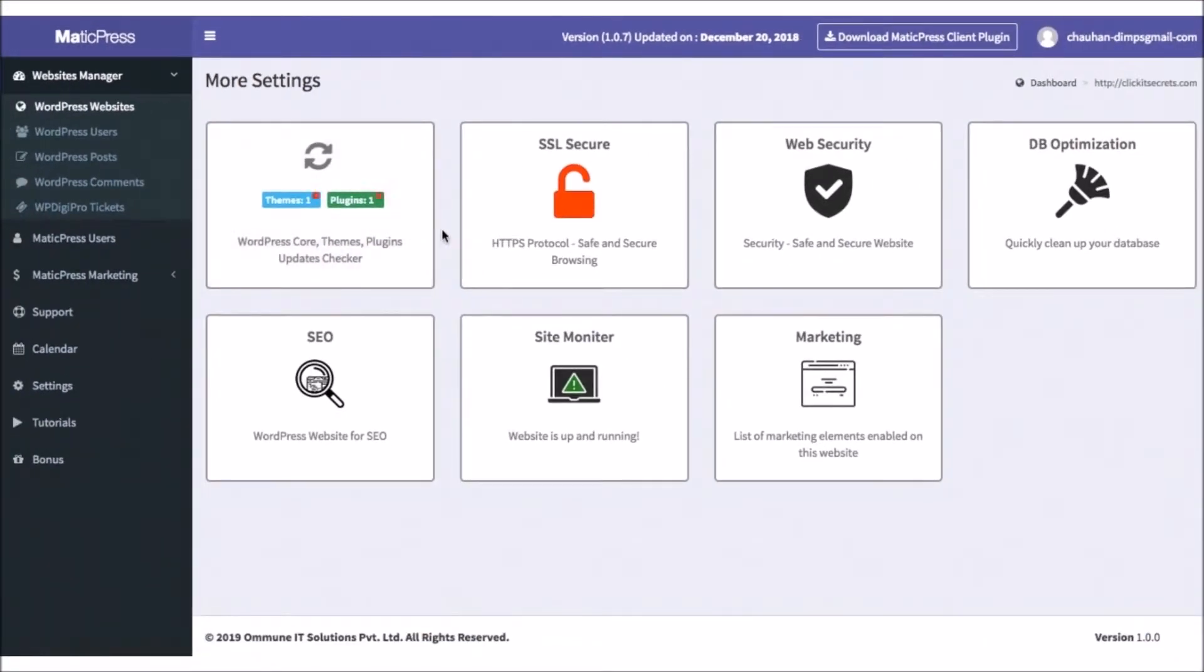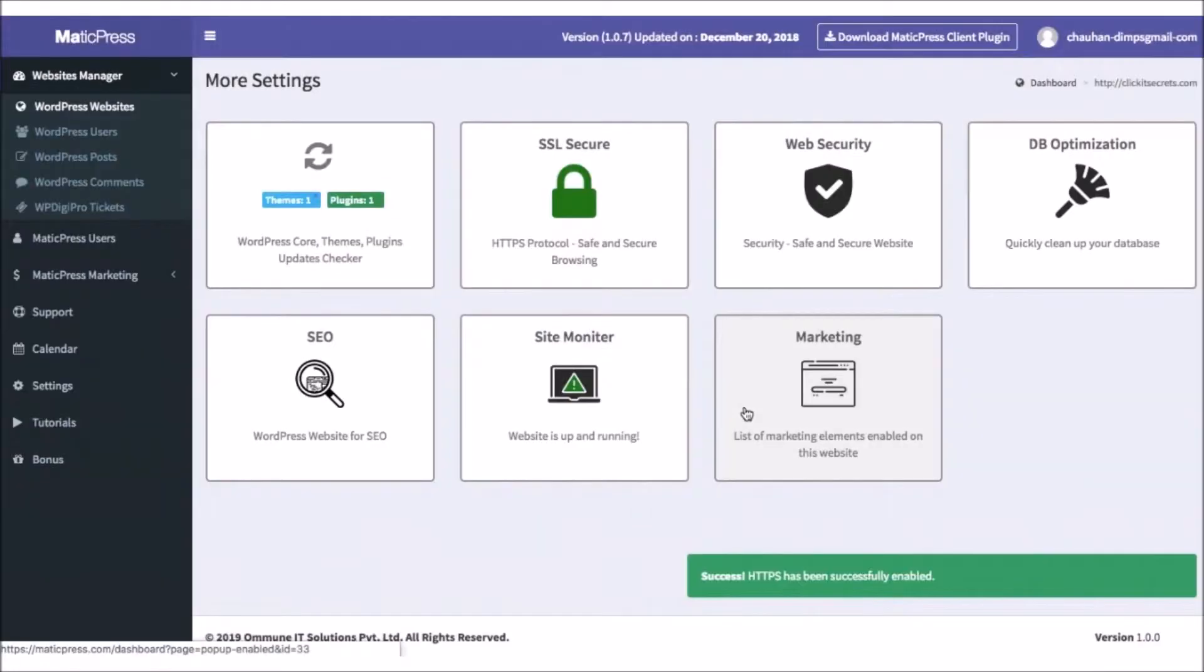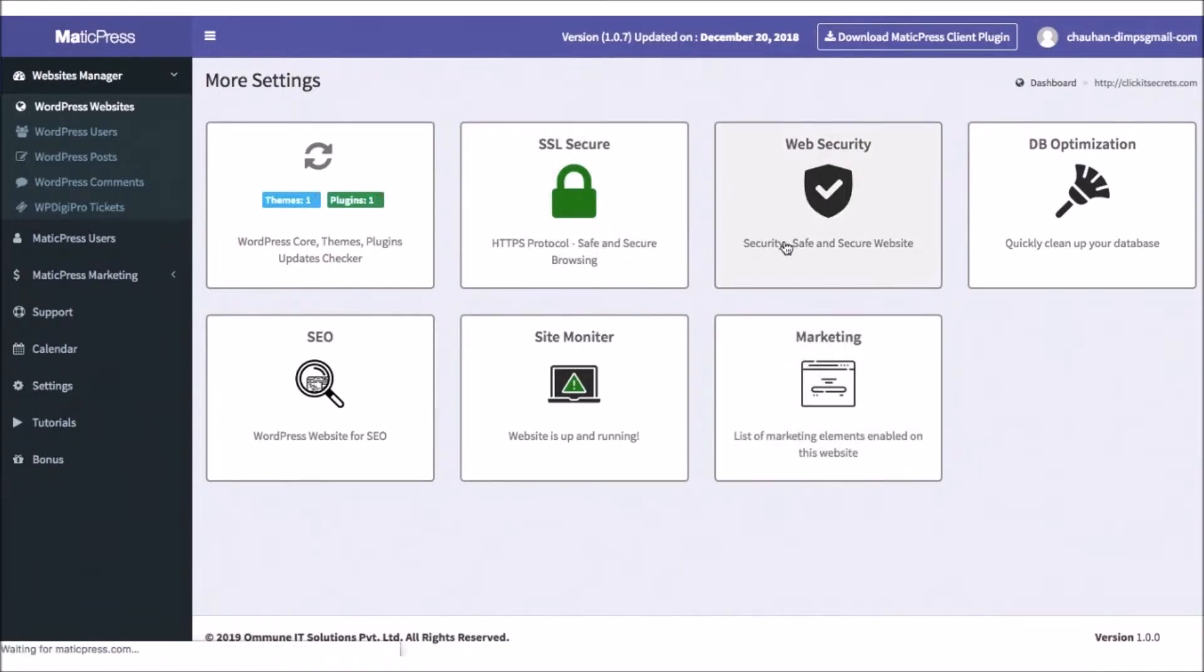Next, if the site is registered with Cloudflare, which is free to do, clicking the SSL button will automatically enable their site for HTTPS, making it more secure.